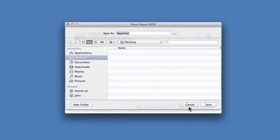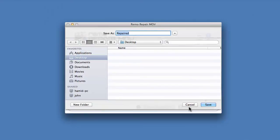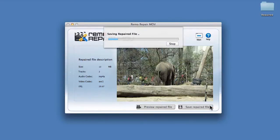Click on save repaired file button to save the repaired file. Select a location for saving the repaired file and click on save button.